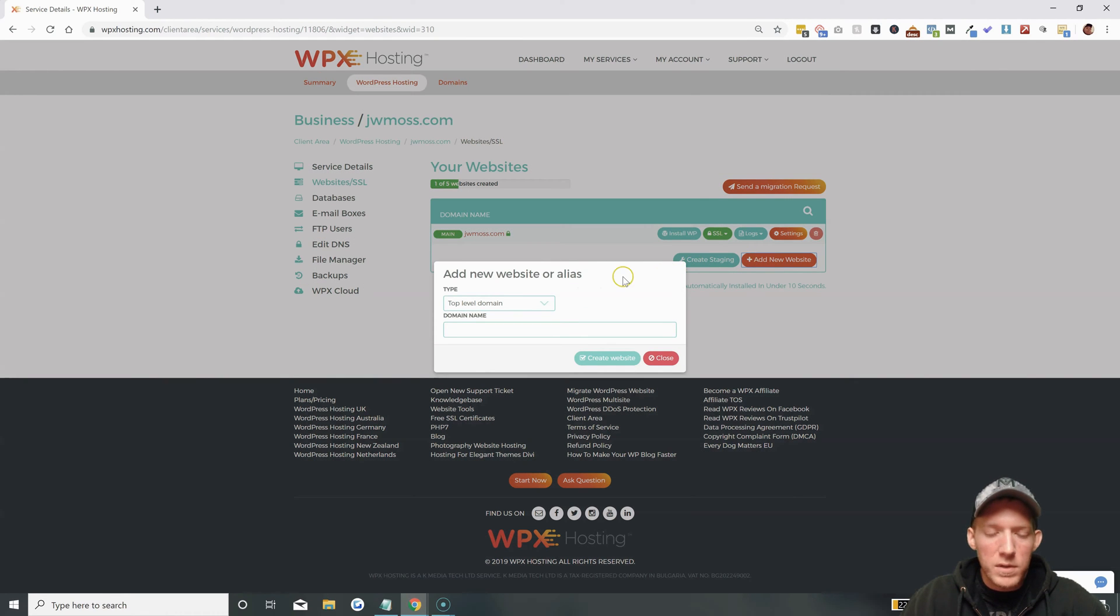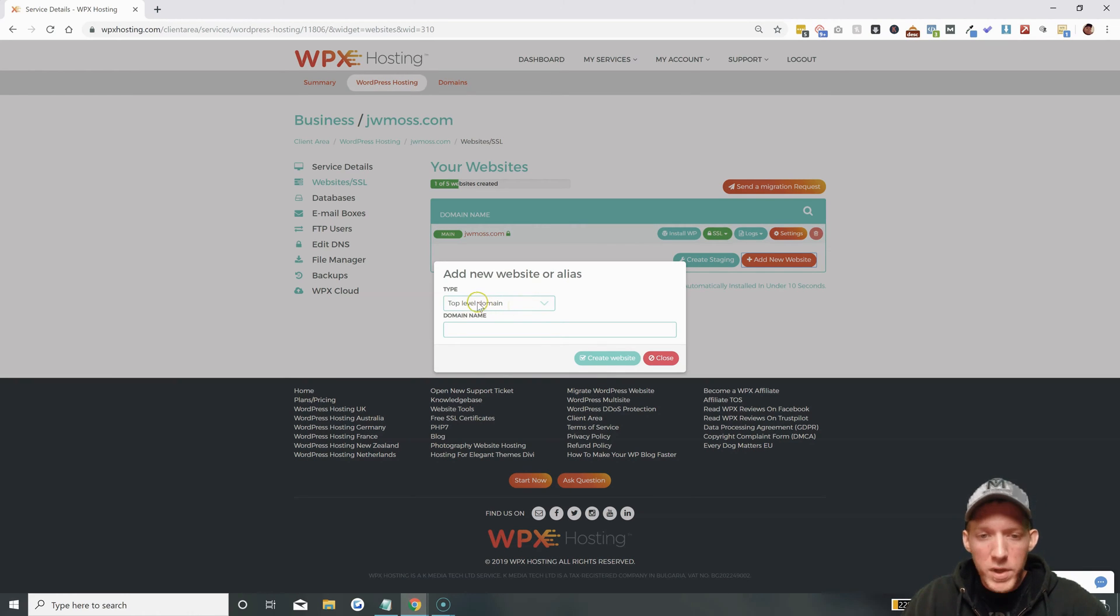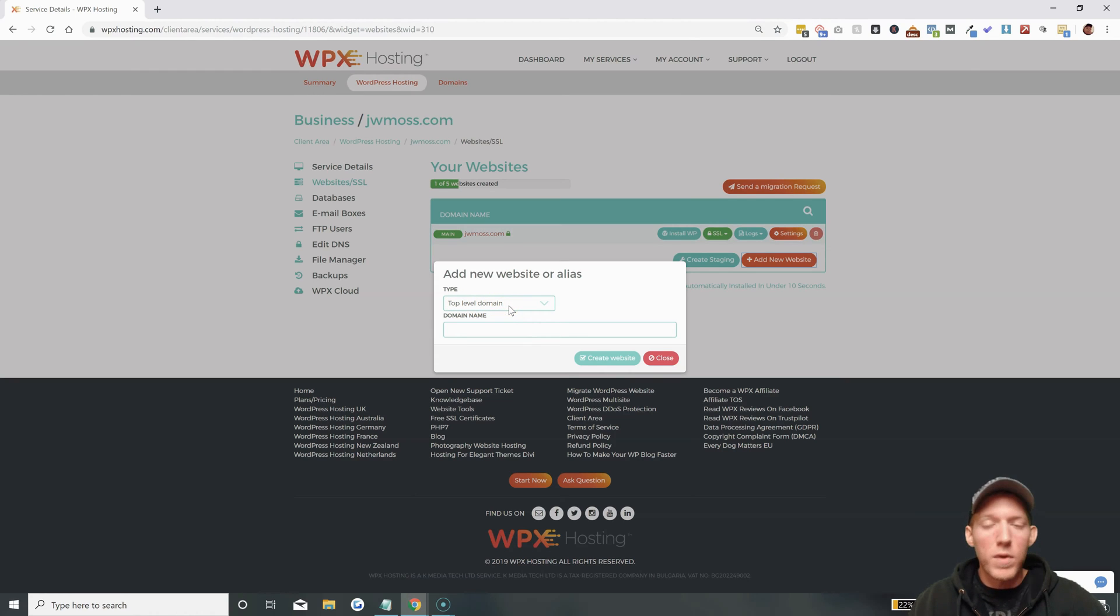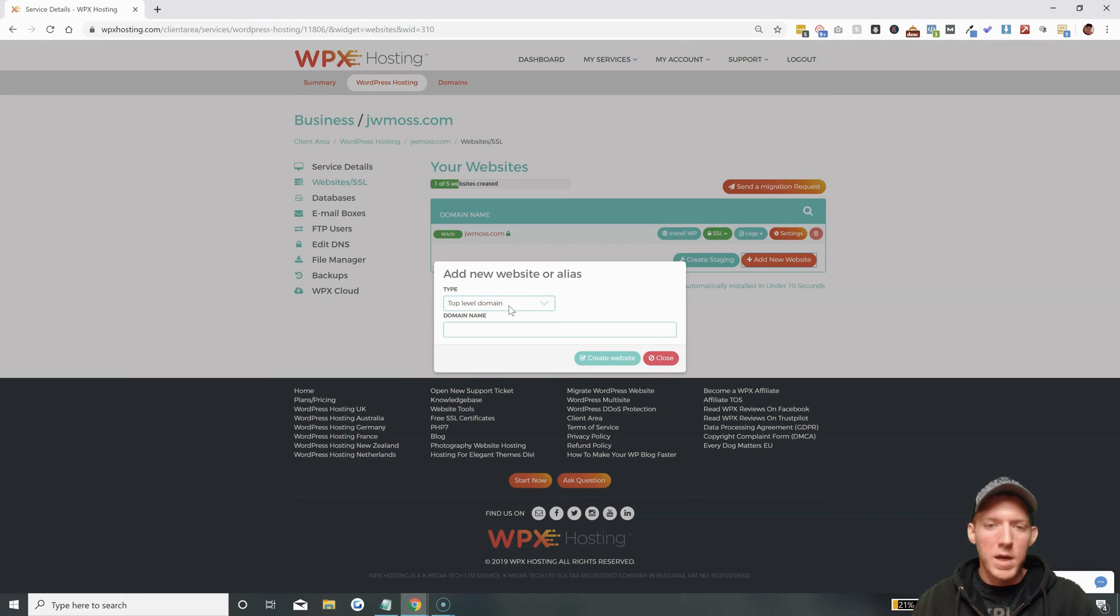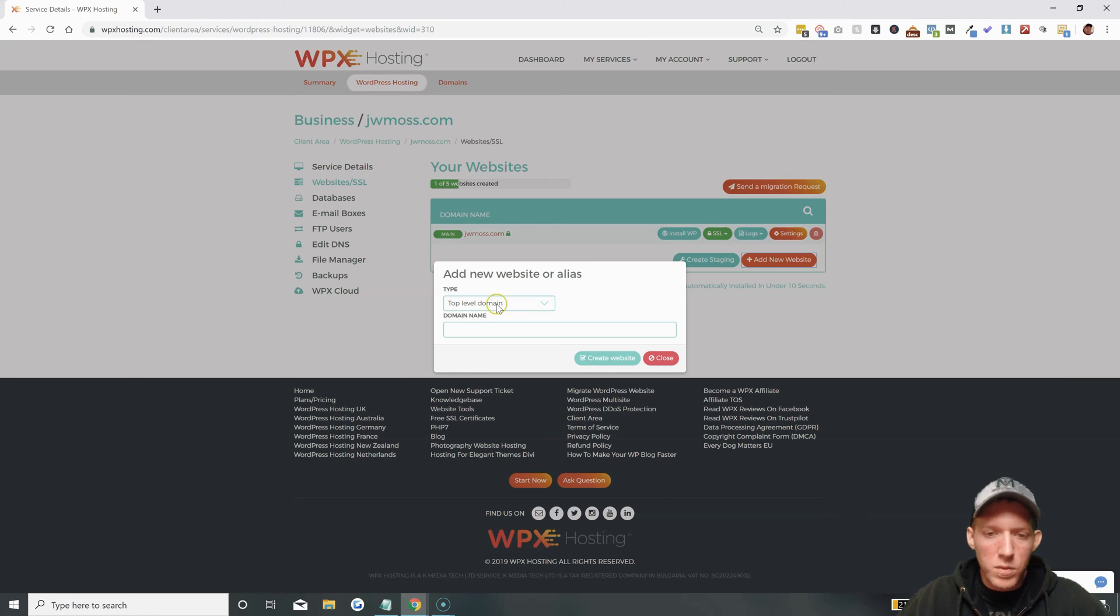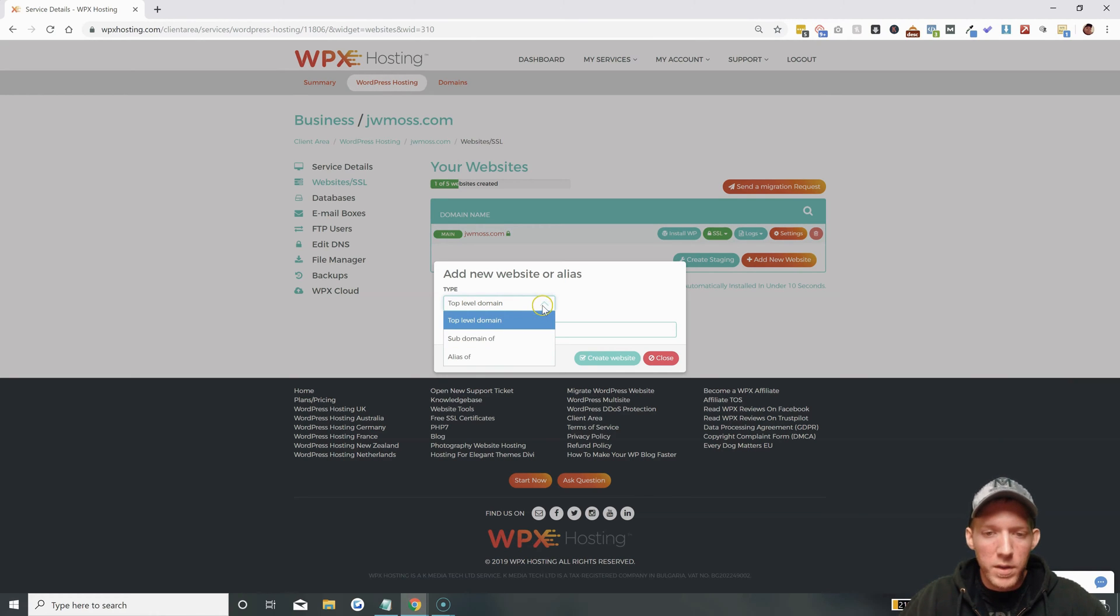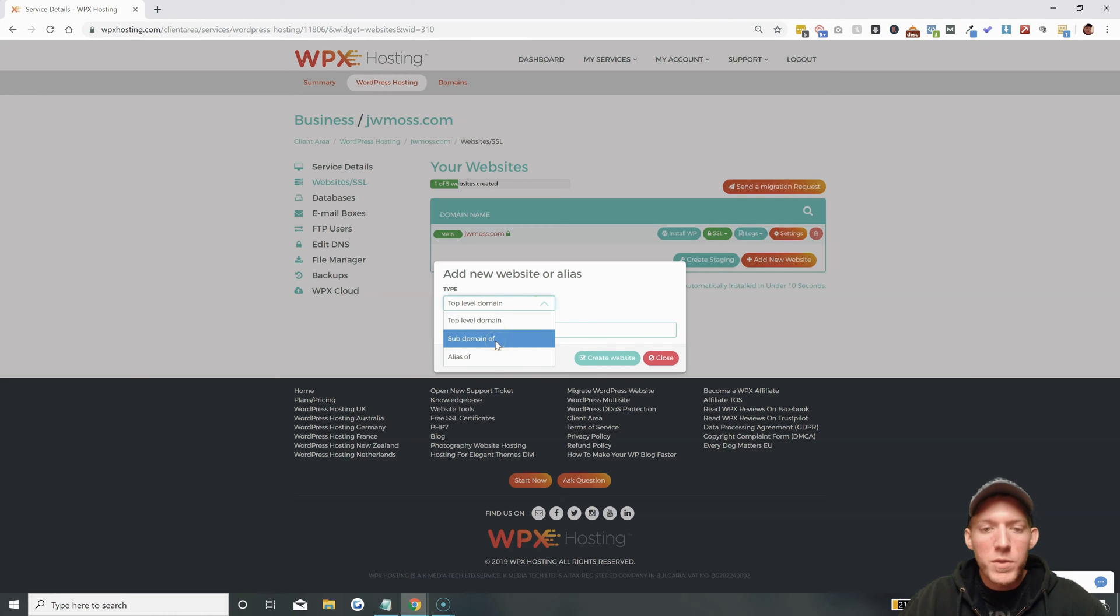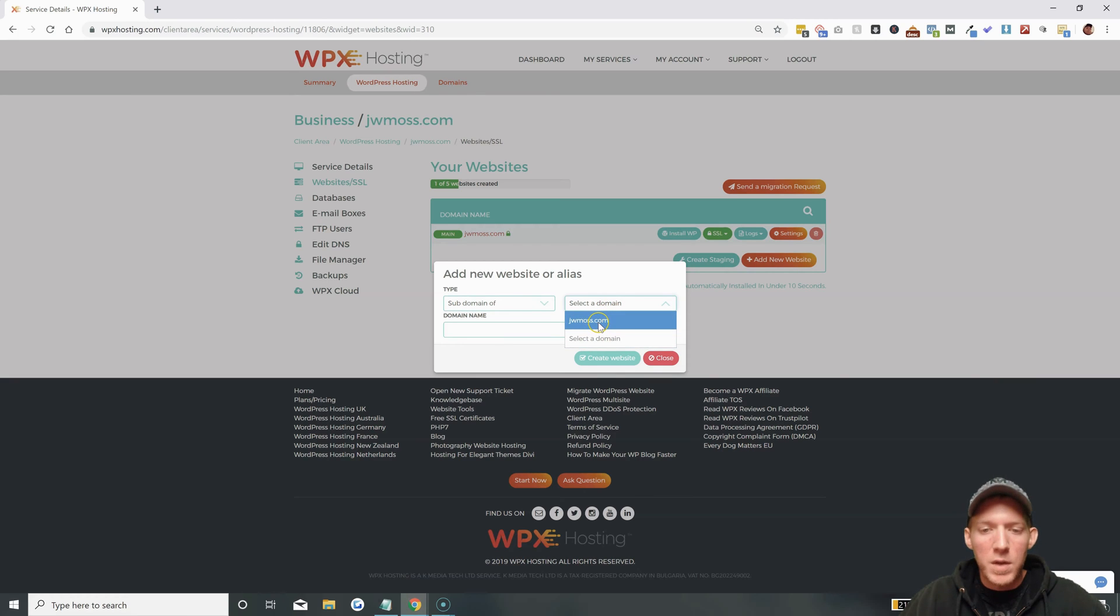You have this little box pop up and you can choose - do you want to add a completely new website which is top level domain. So if you were adding like jwmoss2.com or some other website you would use top level domain. But for a subdomain we want to click on the box, hit subdomain of, and then we choose our domain - we're making the subdomain on jwmoss.com.